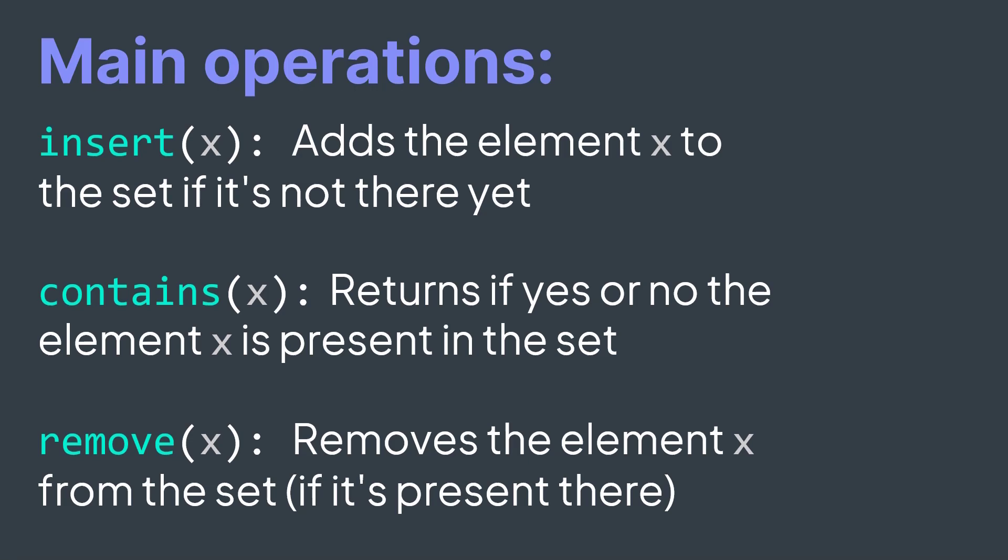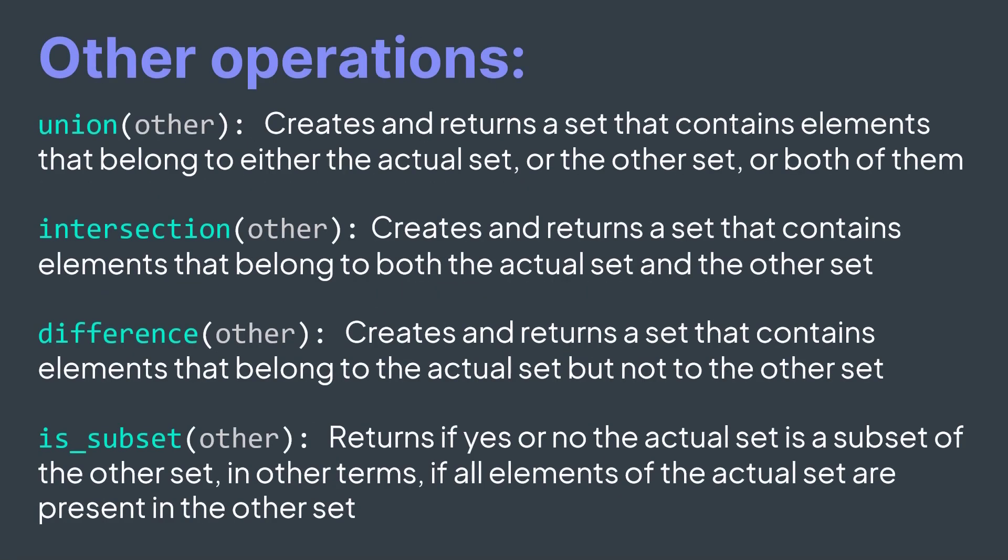And we can also have operations like the union of two sets, intersection, difference, is subset, etc.